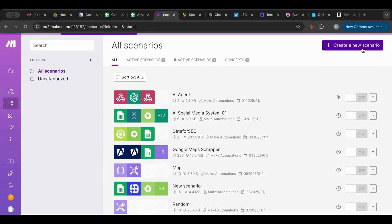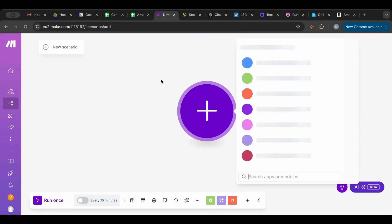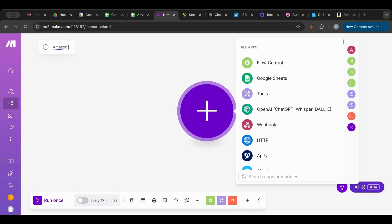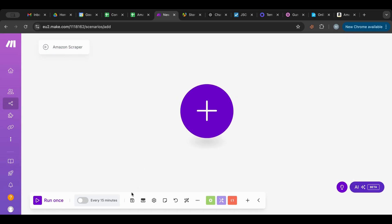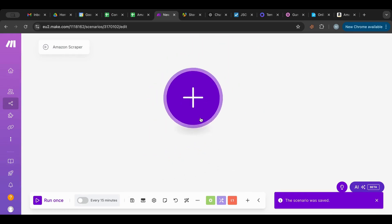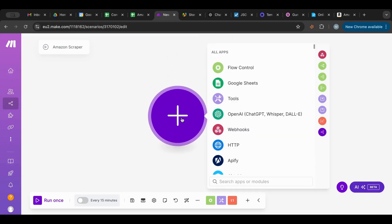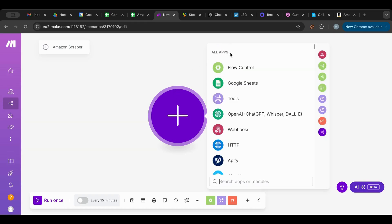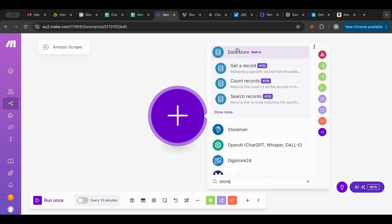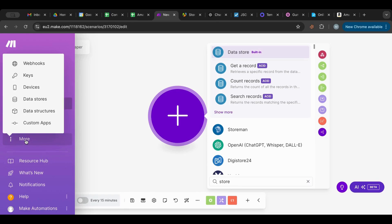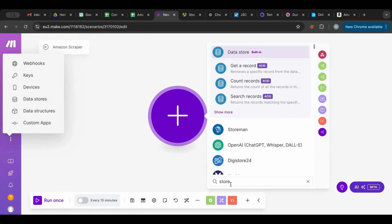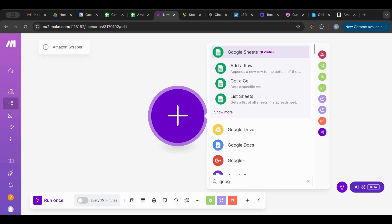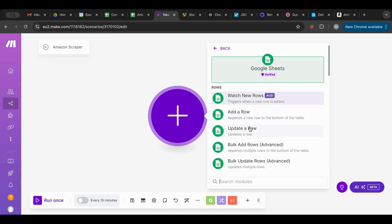What I'm going to do is create a new scenario as always. I'm going to call it 'Amazon Scraper' and save it quickly. As always, I like to start with a sheet or a database — whether it's Google Sheets, Airtable, or if you're using the store, there's a data store inside of Make. You can access that inside of Make by clicking 'More' and then 'Data Stores'.